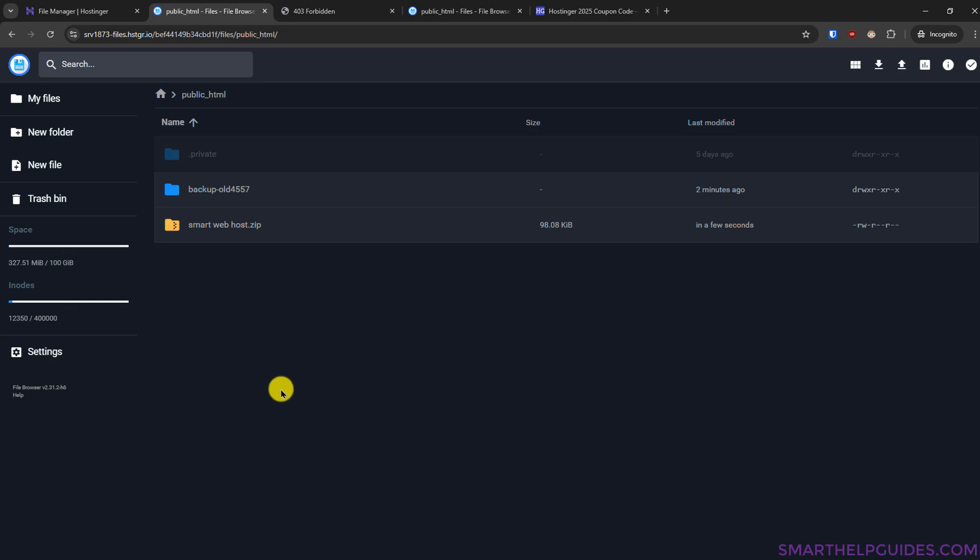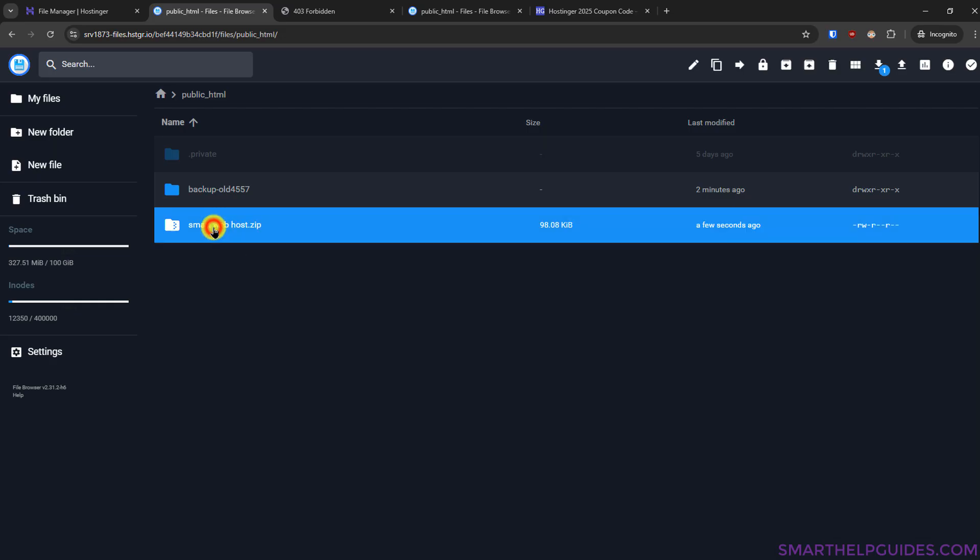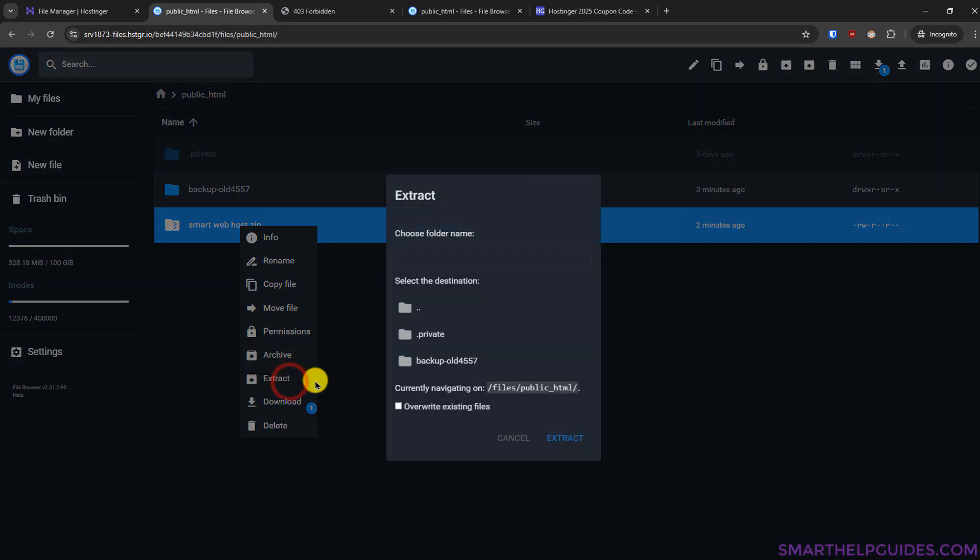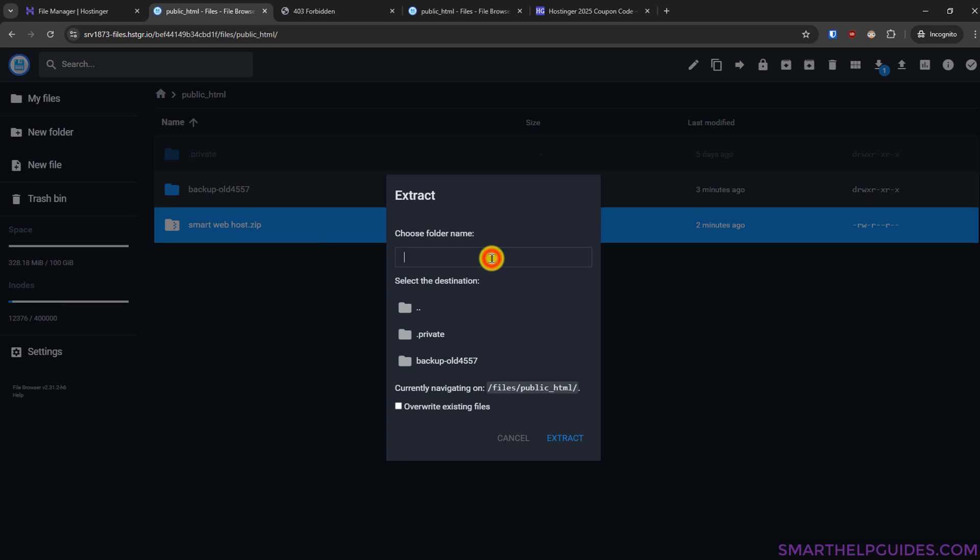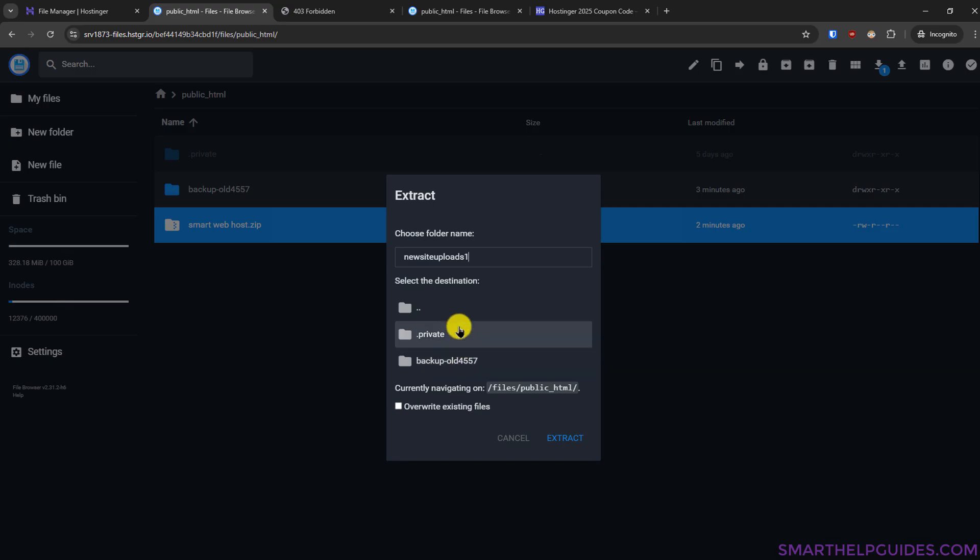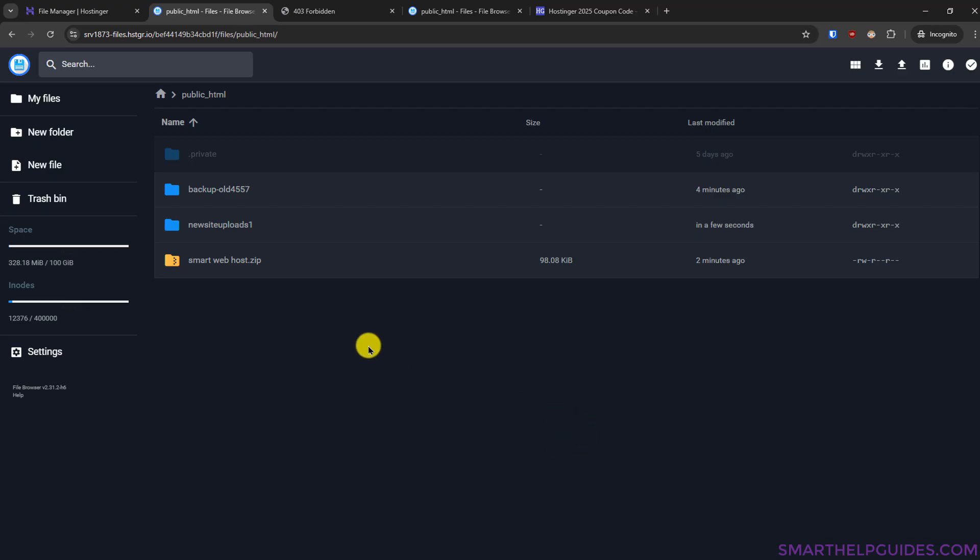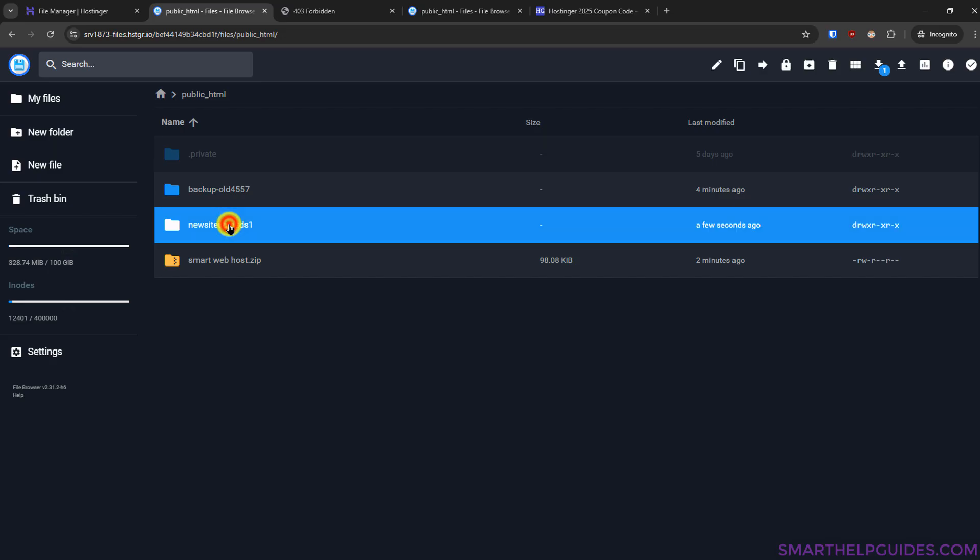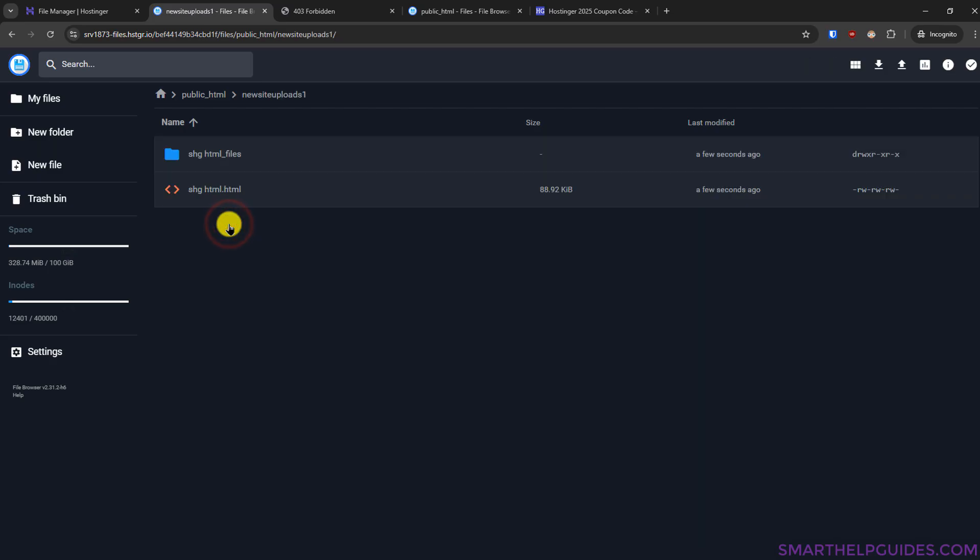Open here and then select this compressed file we just uploaded click on extract then select a folder name I will make it new site uploads then do not select any directory here just click on extract okay so you can see this is the directory we just created then double click here to open it.